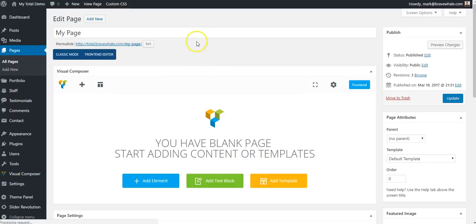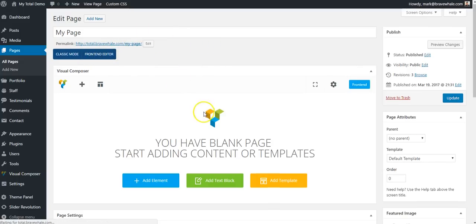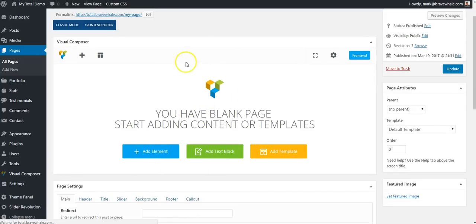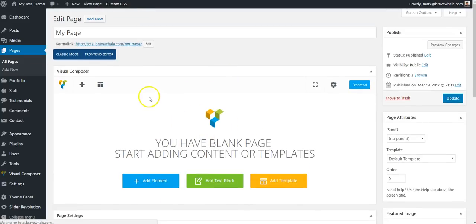So in WordPress, when I'm editing my page, I have an option to use the front-end editor instead of editing it in the back-end here. So I'm going to go ahead and click front-end editor.